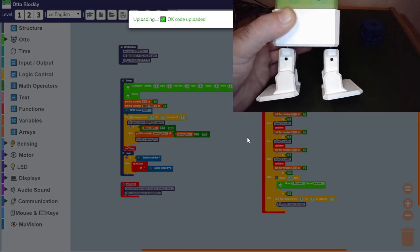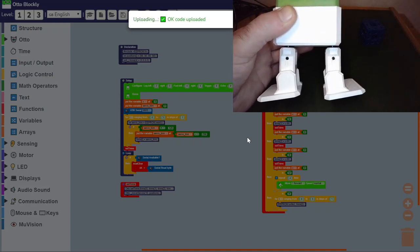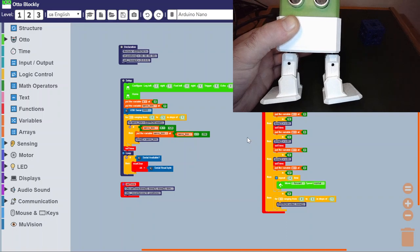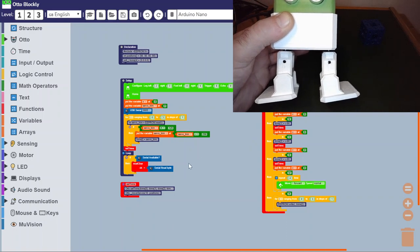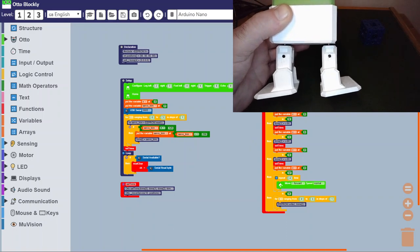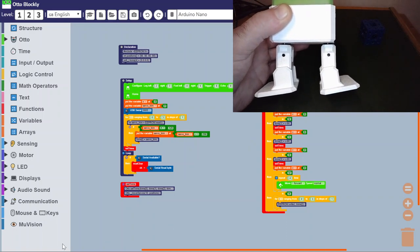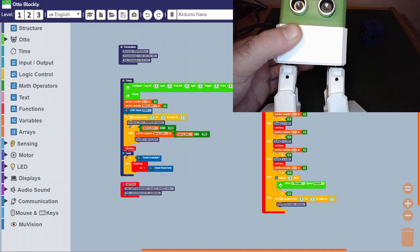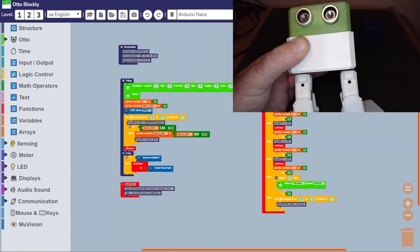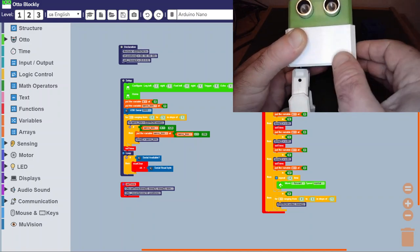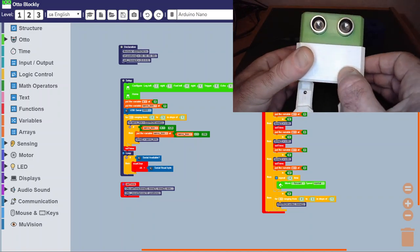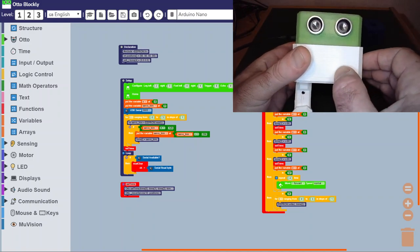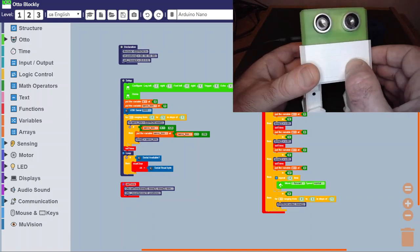That took a bit longer because I've been playing around with different COM ports, but you should now find that you've got the code uploaded to Otto and everything should be good to go.